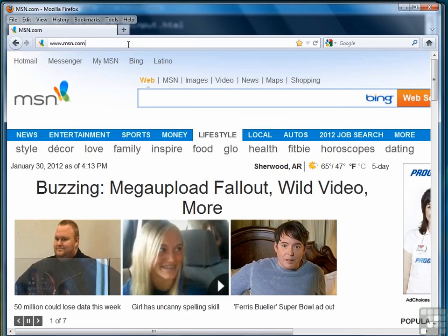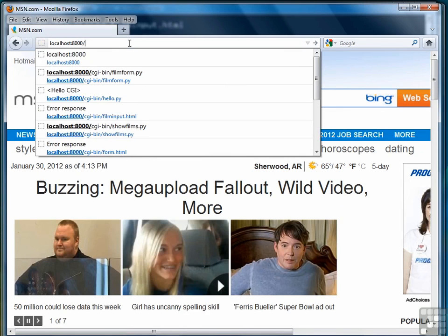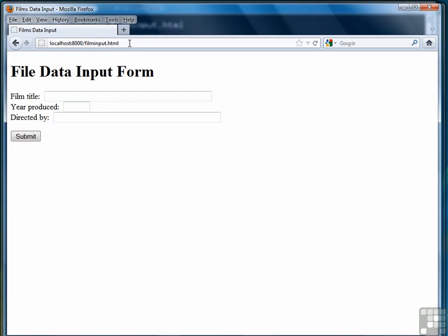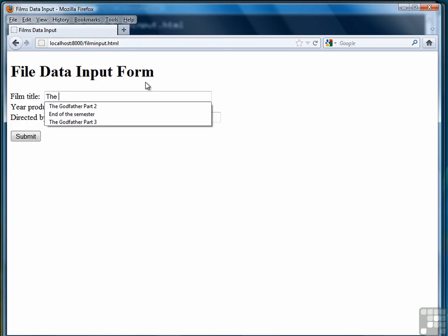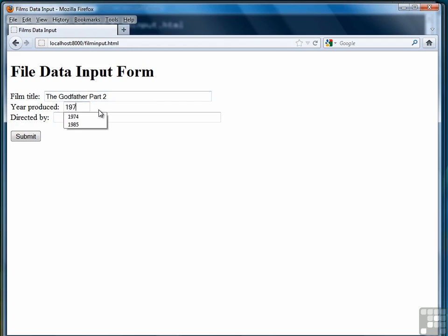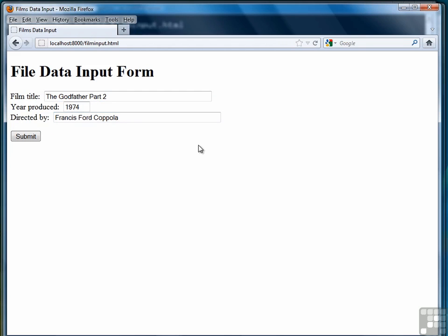Then we can load a web browser, and from that web browser type localhost 8000 film input dot html. There's our data. Notice I've been practicing so it's already in there. 1974, and Francis Ford Coppola. Okay, once we have the data in that we want, we hit the submit button.